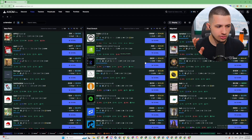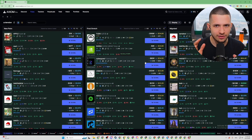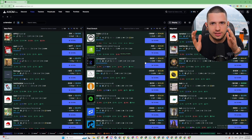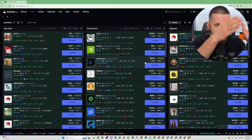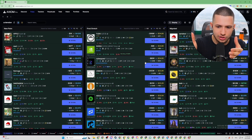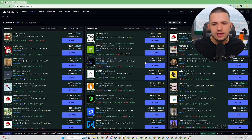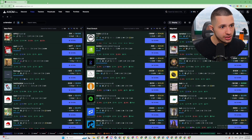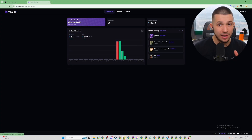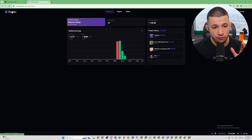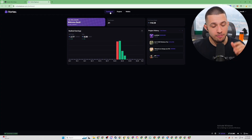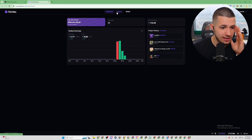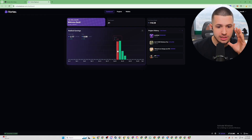You already know that meme coin dev-ing is pretty much three things: it's the idea, the execution, and the way you launch it. And for launching it, I got my hands on this brand new Vortex Web Bundler and it's literally life-changing.